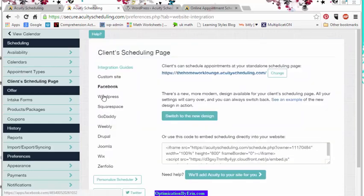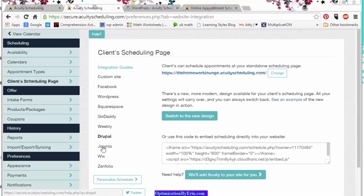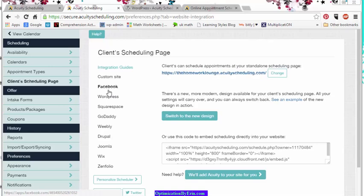You can also go to any of these: Squarespace, GoDaddy, Weebly, Drupal, Joomla, Wix, Zenfolio, any of those. And half of them I don't even know what they mean. But it doesn't matter because they have WordPress and Facebook. I know what those are.